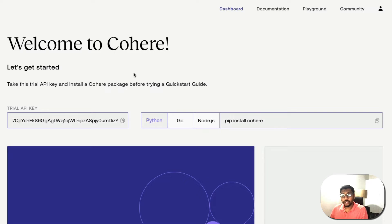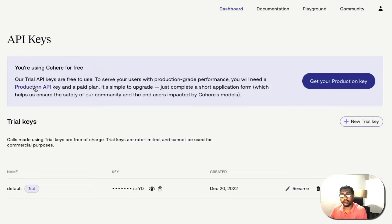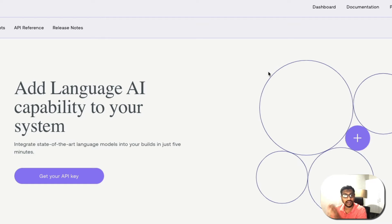Once you arrive at the Cohere AI dashboard, you can see your API key. Never share your API key — you can go to the API key section to create multiple keys or delete them. Right now I'm using Cohere for free; if you want to use a production API key you need a paid account. They've also got documentation where you can read about every model and try example use cases.